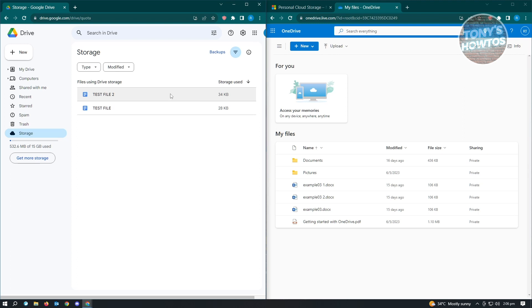If you have any files that you don't want to transfer to the other location on OneDrive, then I would suggest you delete all those files that you no longer need. Once you've done that, we are now ready to go to our next step.